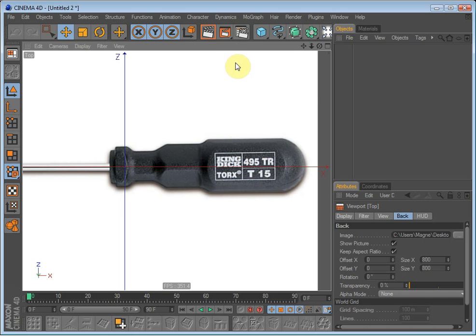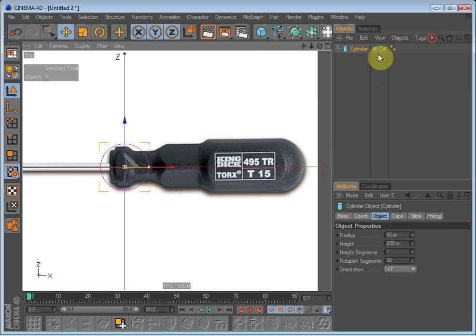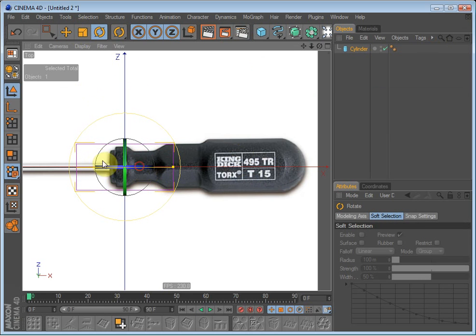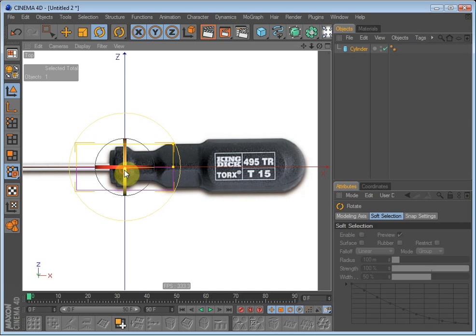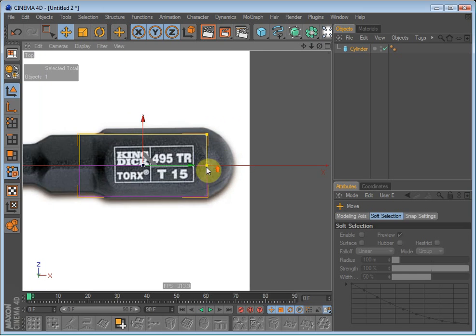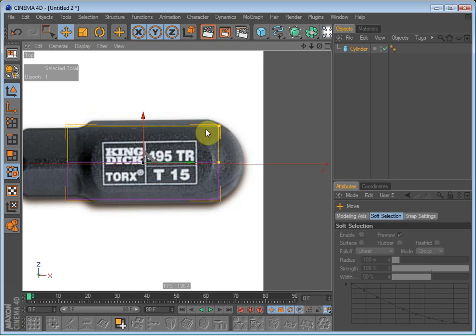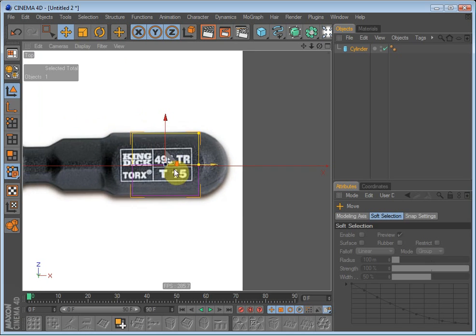Alright, then we just create a cylinder and rotate it 90 degrees so that it's aligned with the screwdriver and turn it 90 degrees in the y-axis as well. Then it's just a matter of making it fit, the cylinder, the top cylinder on the screwdriver.